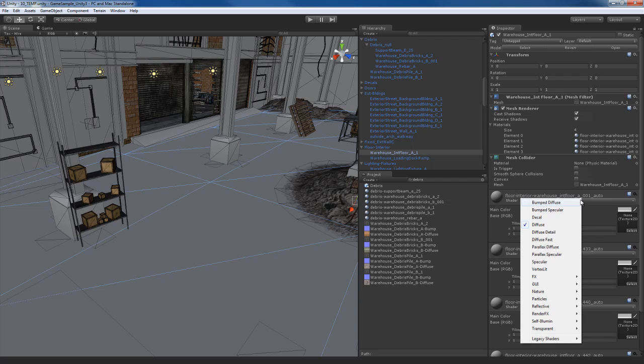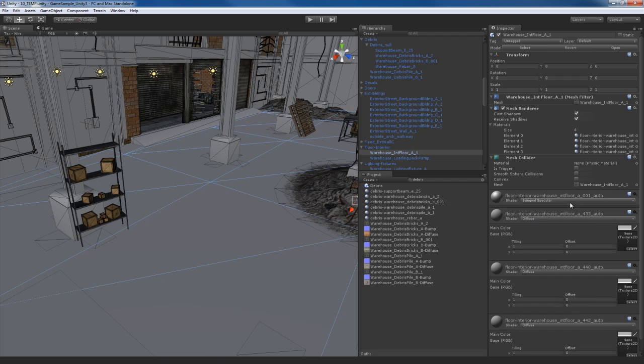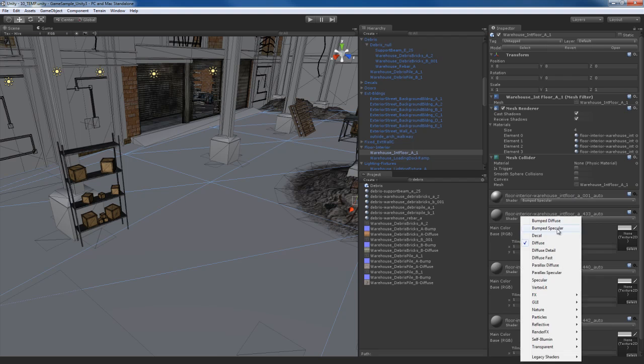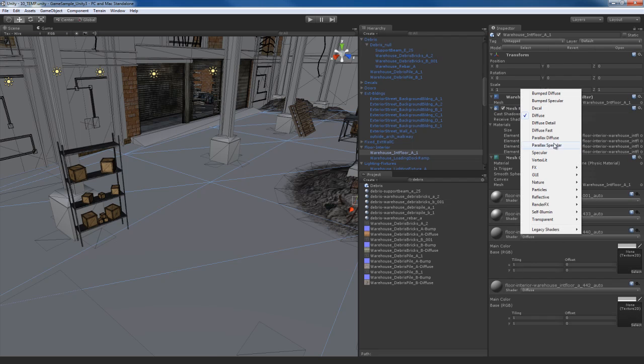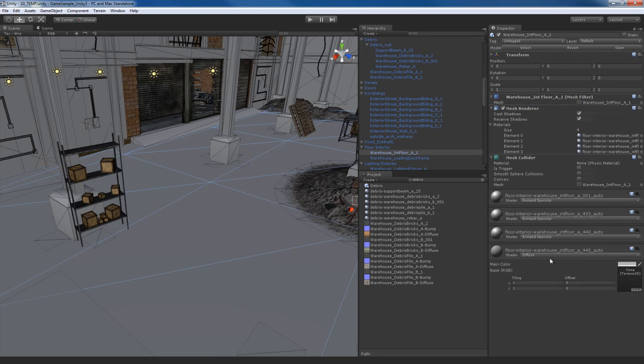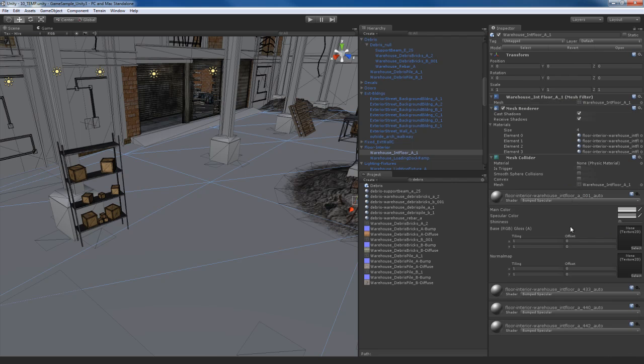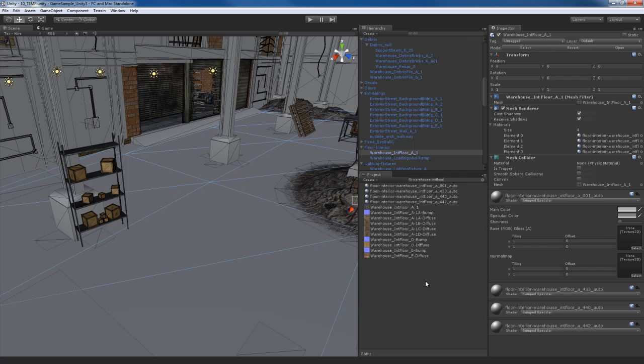For the first one, I'm going to set that to a bump specular, and actually, I'm going to do that for all of them. So change all of these materials to bump specular materials. And I'll start off with the first material. I'm going to do a search here in the project panel. So I'm going to do a search for warehouse, and we can see we have these four warehouse textures over here.